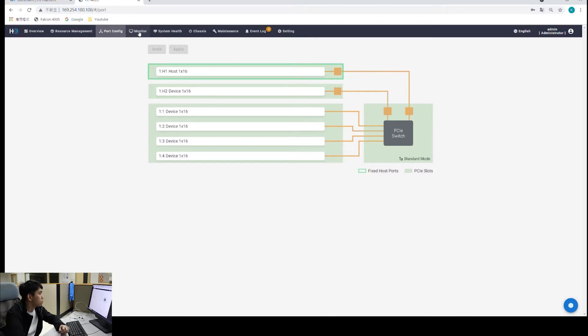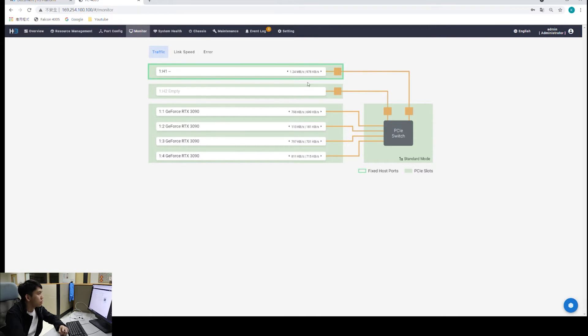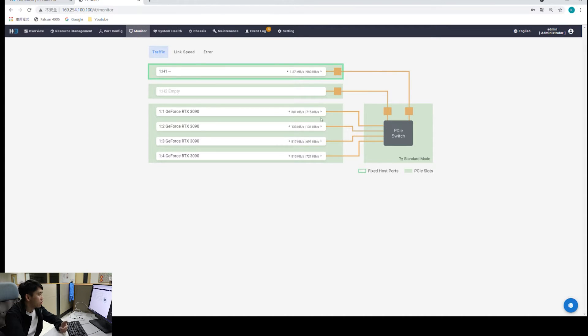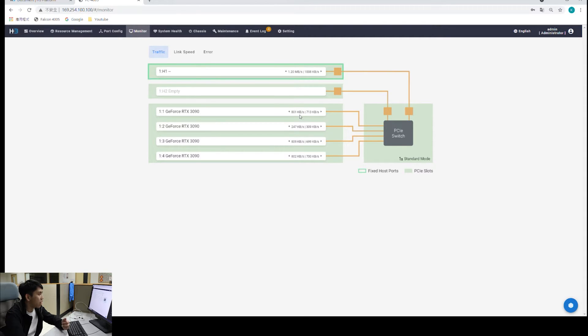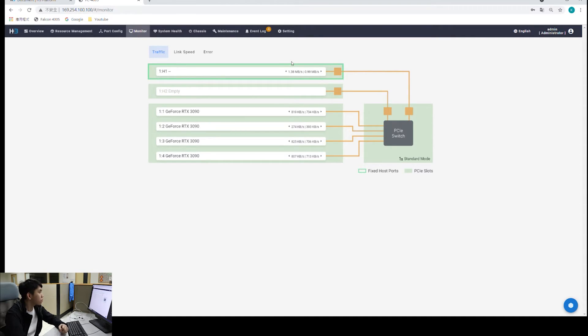Next, we will go to monitor. Under monitor page, we have traffic, link speed, and error. For traffic, we see all the numbers here. The number on the right hand side is the ingress traffic. That means the traffic going into the PCI switch from the device. And the number right here is opposite. That's the egress traffic, and that is the traffic out of the PCI switch to the device. If you are confused, that's fine. There is a little arrow right here. It tells you which direction the traffic is going to.